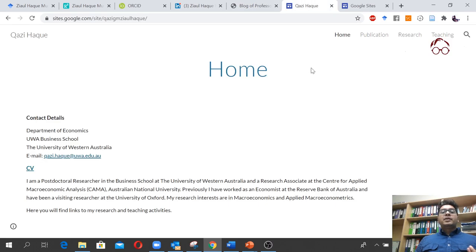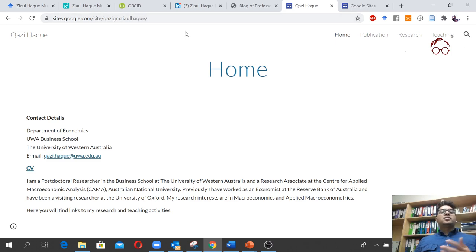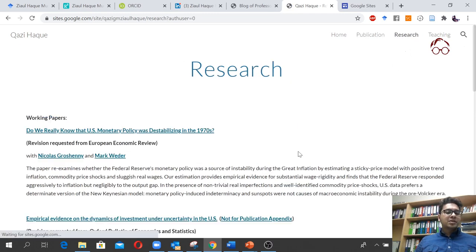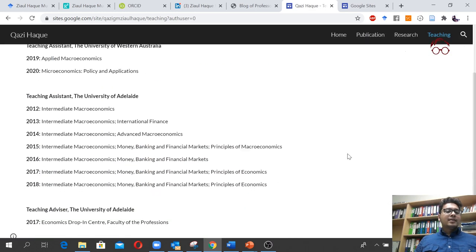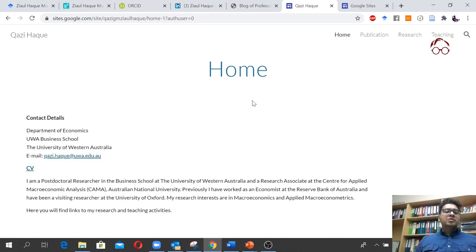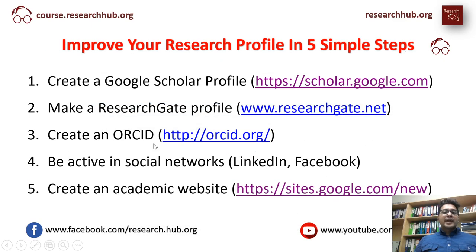With Google Sites it's completely free — it will just come as site.google.com and then your name. But it's a very nice website where you can put your publications, your research, what's going on, your teaching profile, and your CV. You can more or less put everything you want there, and you can make it for free using Google Sites.